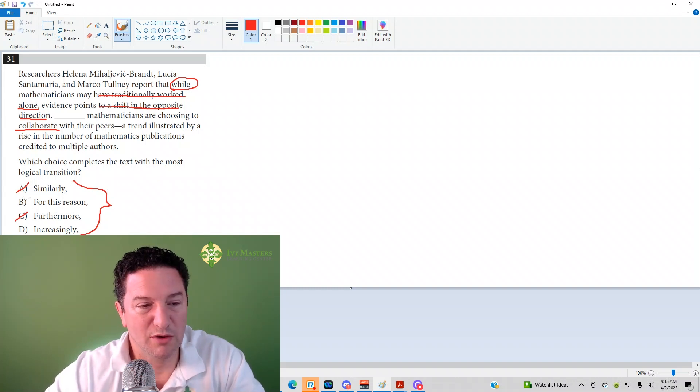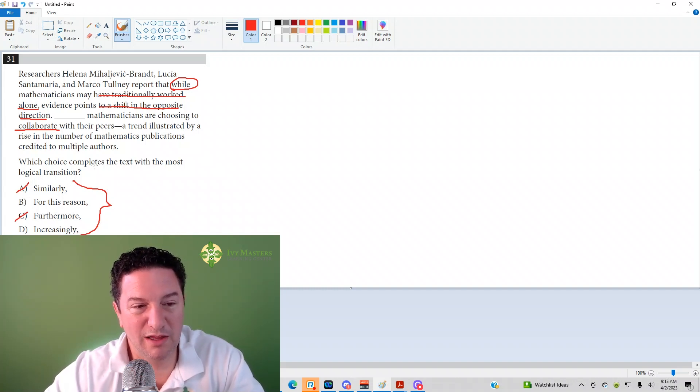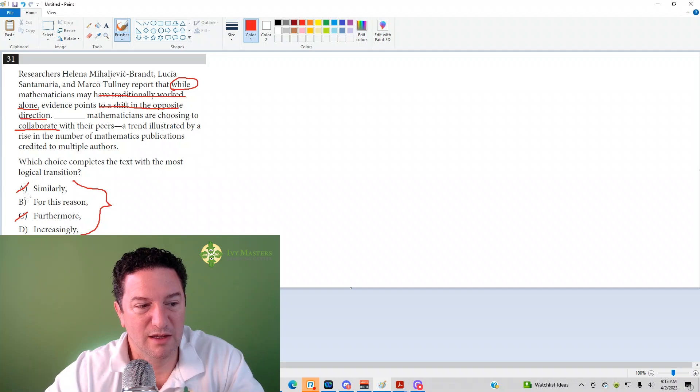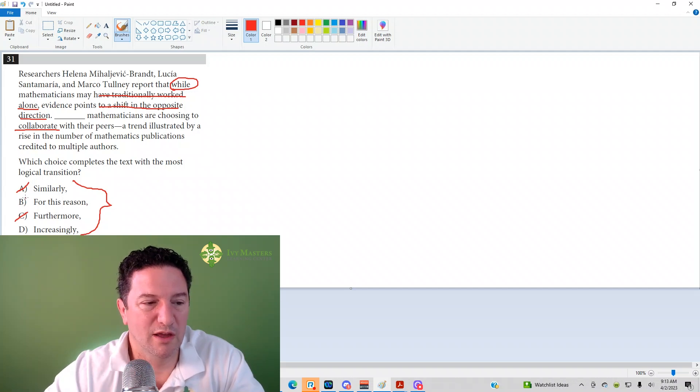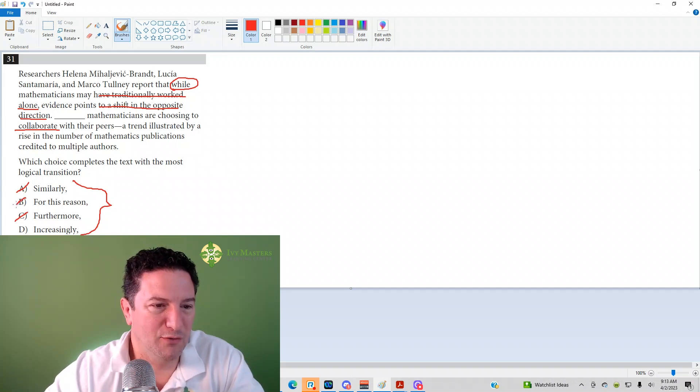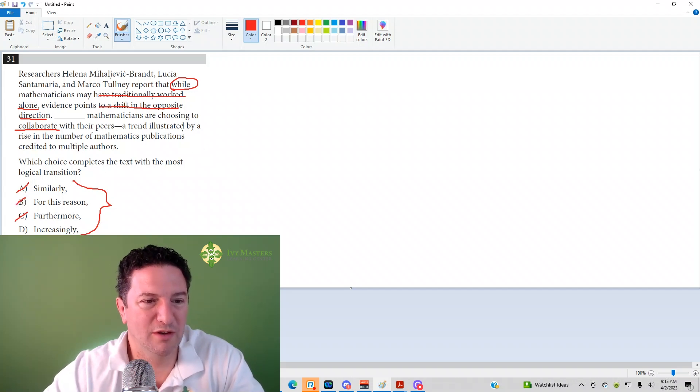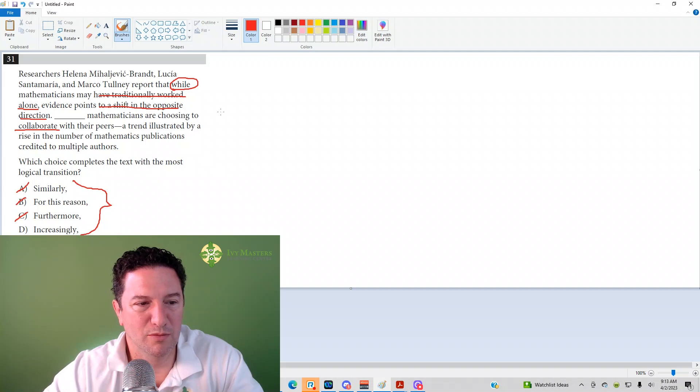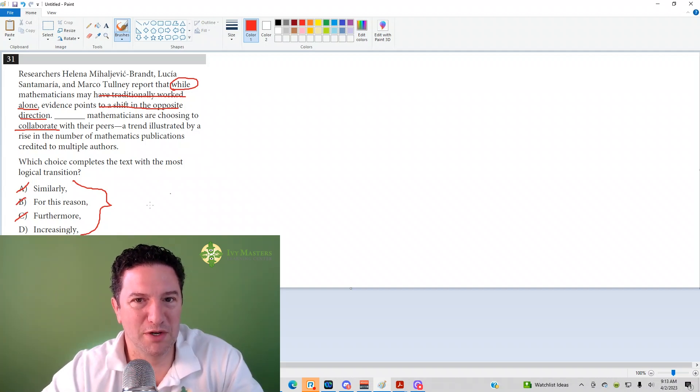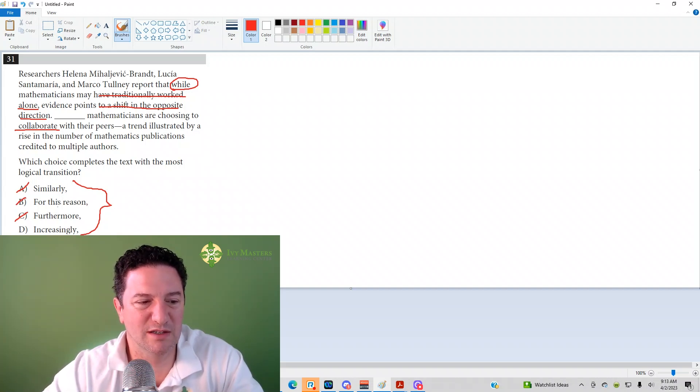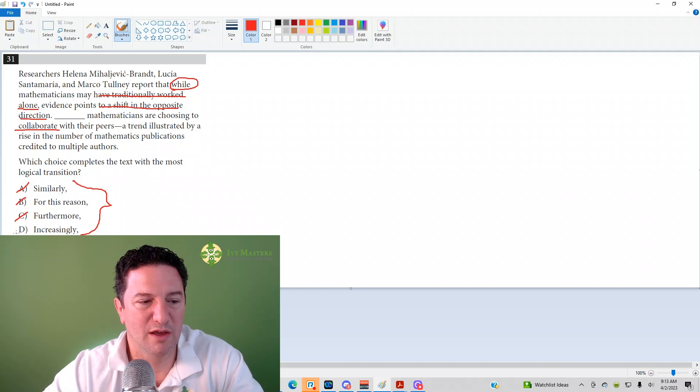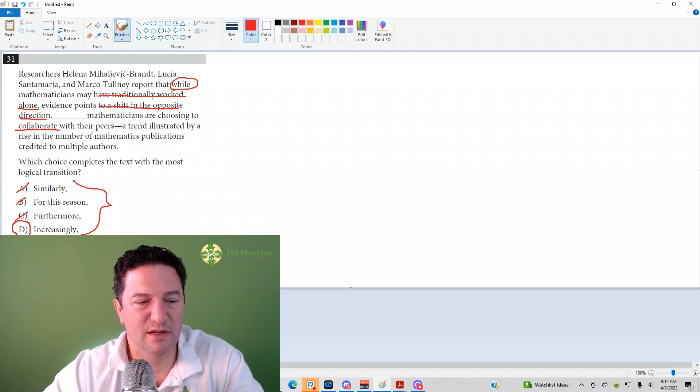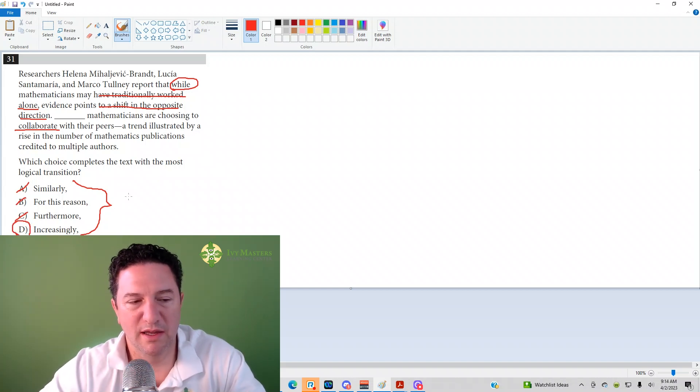So we do need something that's going to highlight what's already been stated. It's not 'for this reason.' It's not like there's a shift, for this reason they're collaborating. No, there's not a real reason. It's just saying that there's a shift and then highlighting that shift.